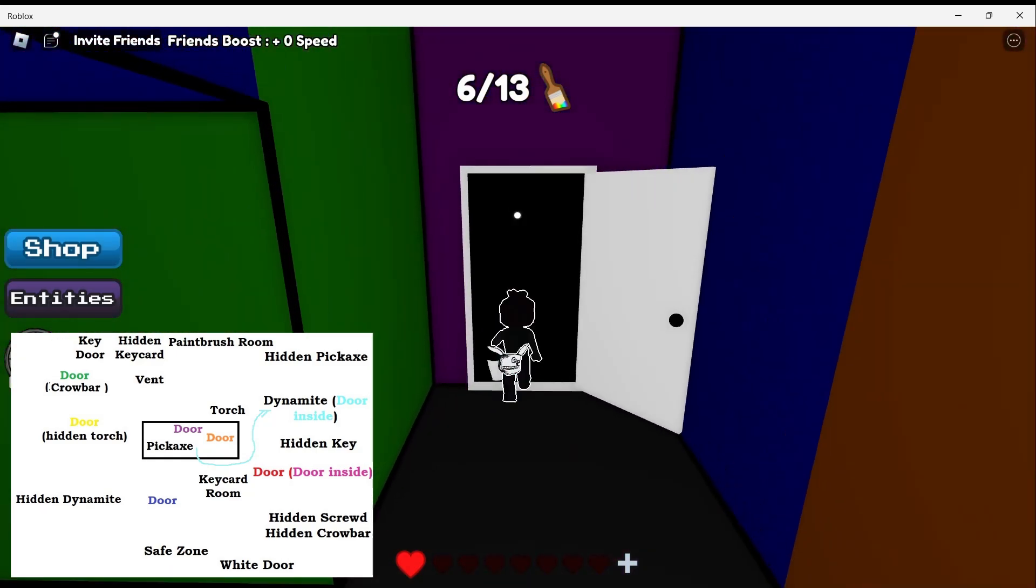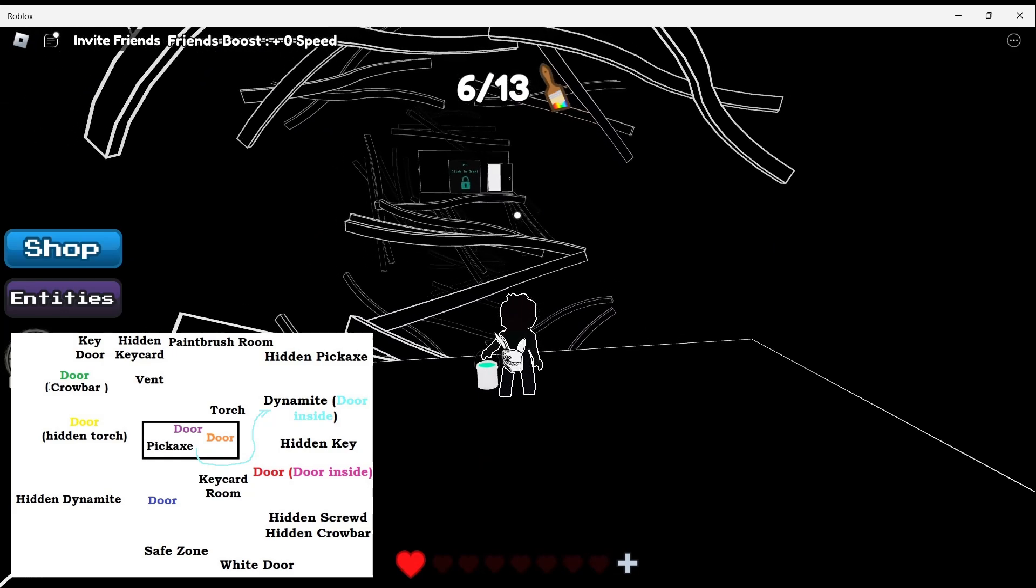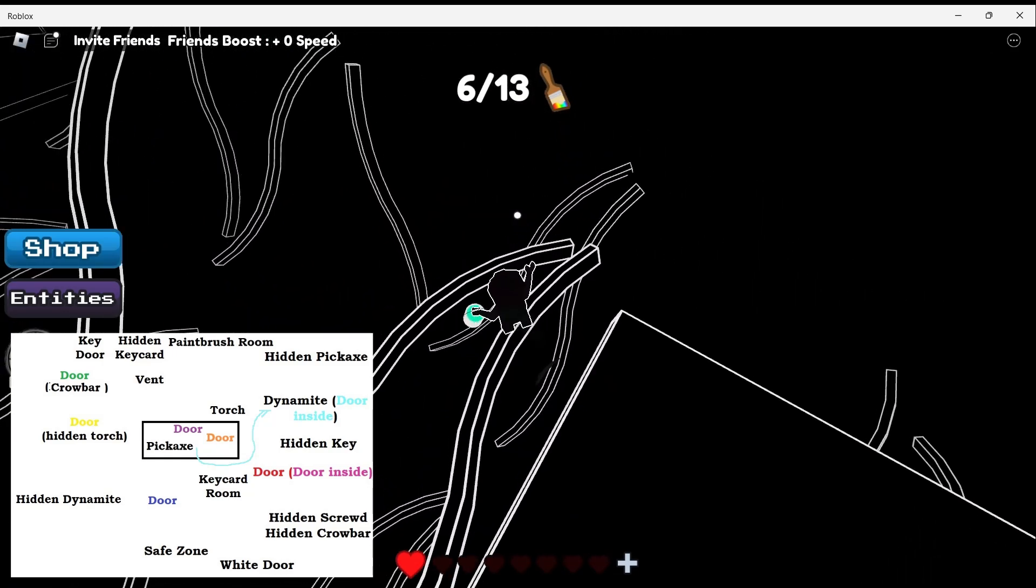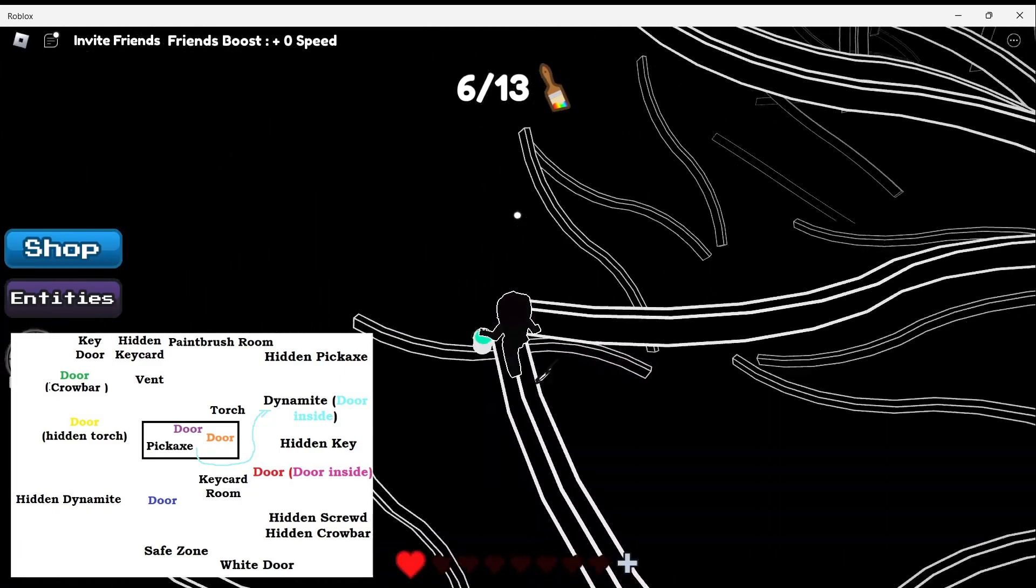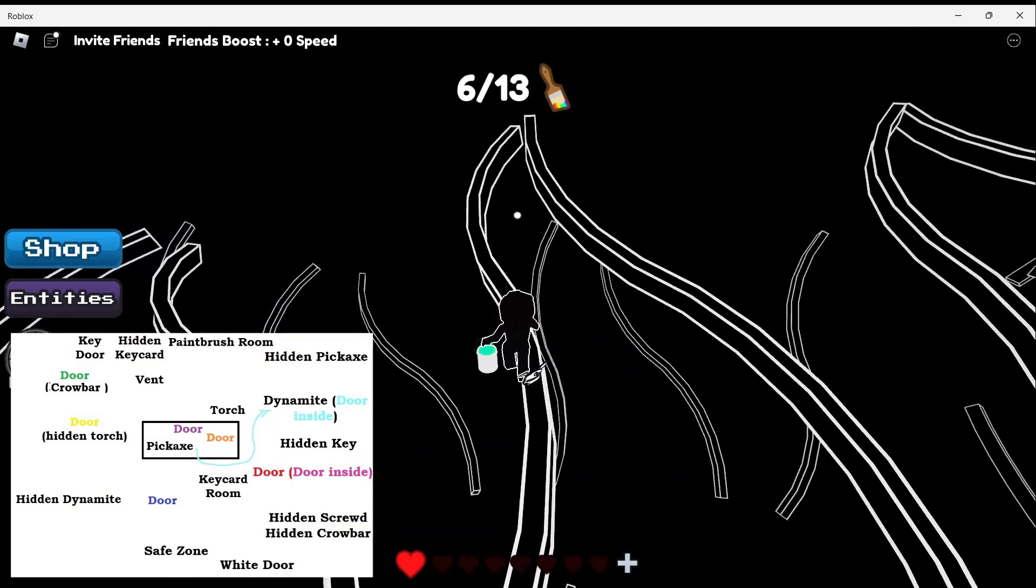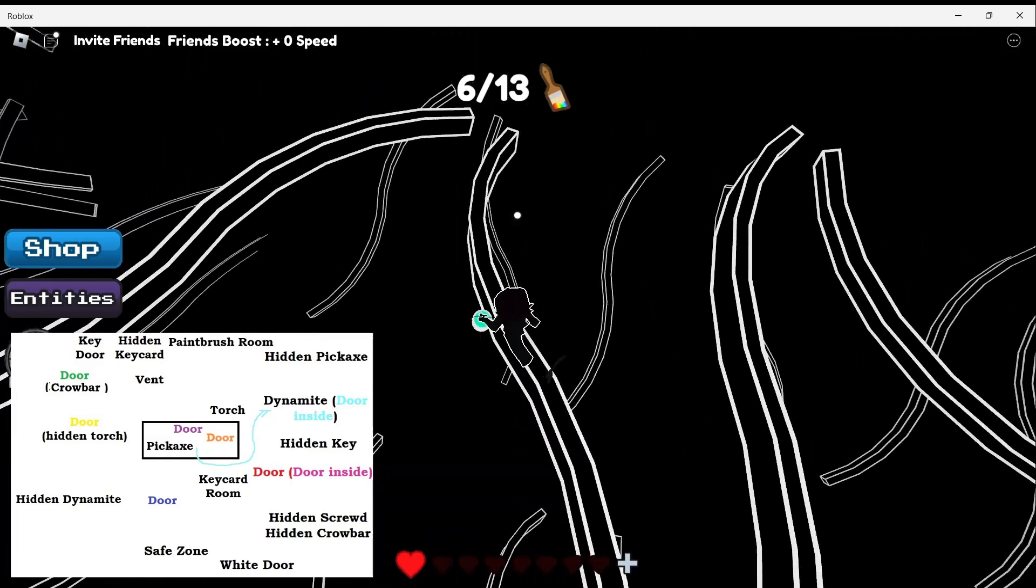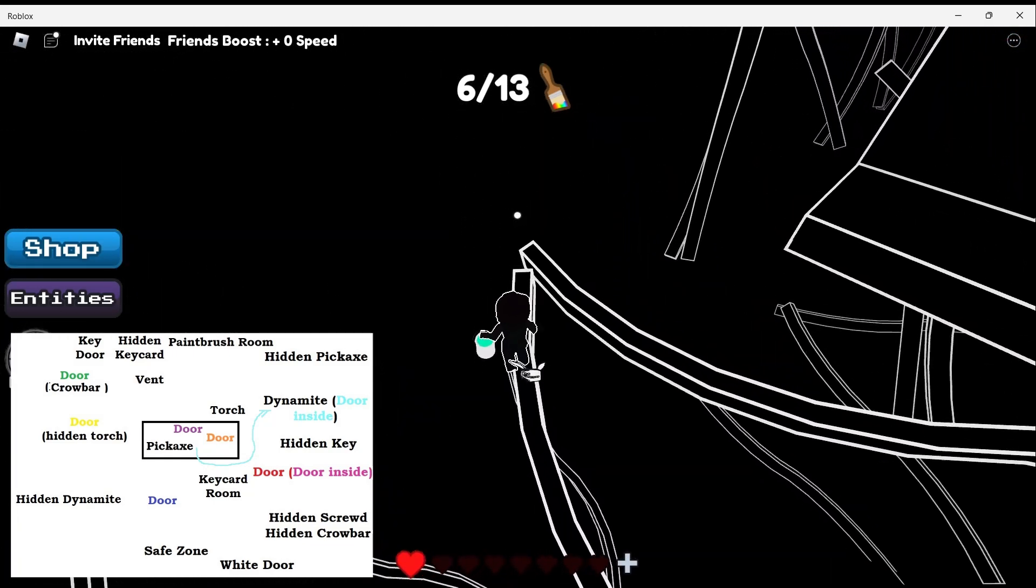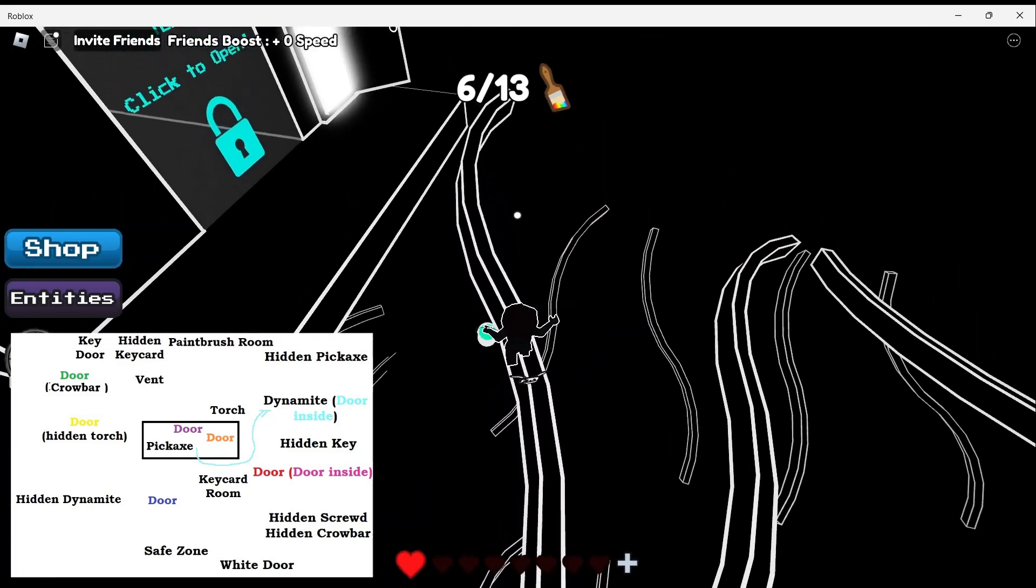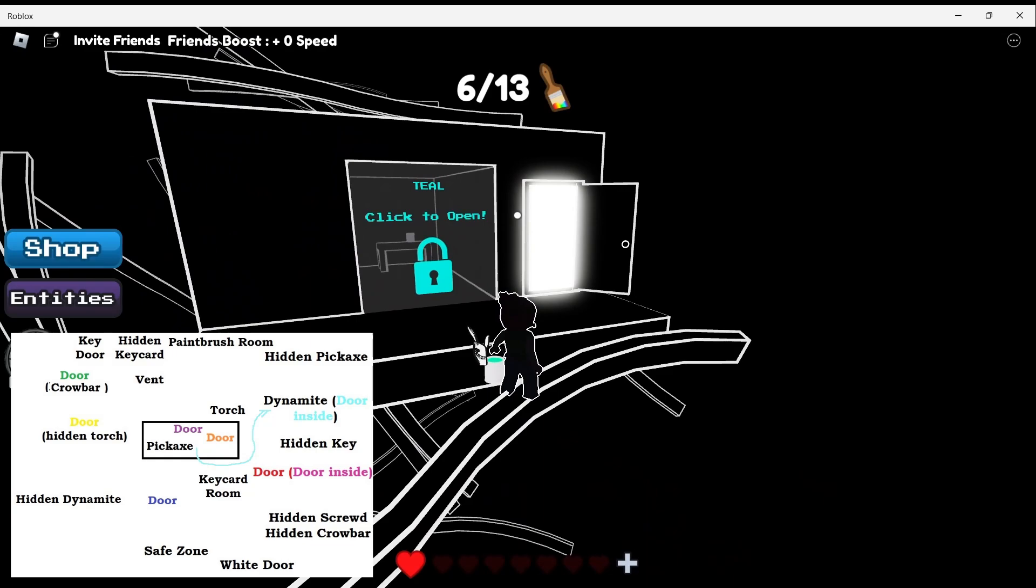Once you go inside, you have to complete the obby to get to the other side of it, so let's do that first. Here we go, we made it, so that is our teal door.